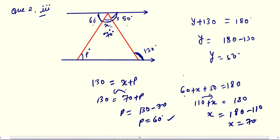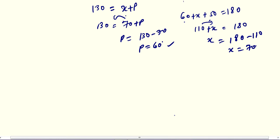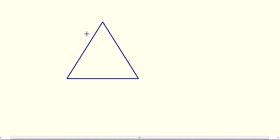Similarly, questions number 4, 5, and 6 you can solve. Then question number 3: the angle of the vertex of an isosceles triangle is 100 degrees. So the first angle given to you is 100 degrees in triangle PQR.